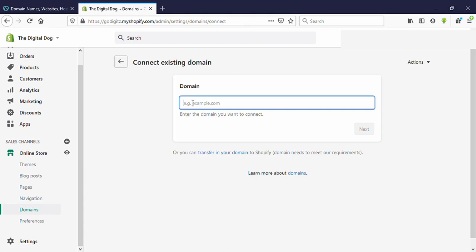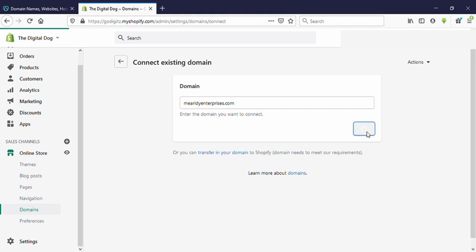Now you need to enter your domain name here. You need to check your domain name spellings correctly — double check it. I have already copied it and now I'm going to paste it here. Now click on 'Next'.